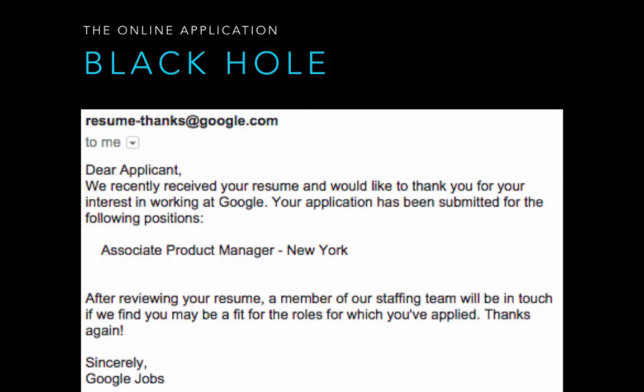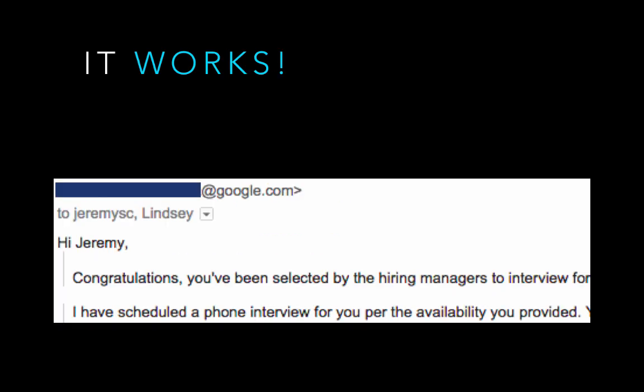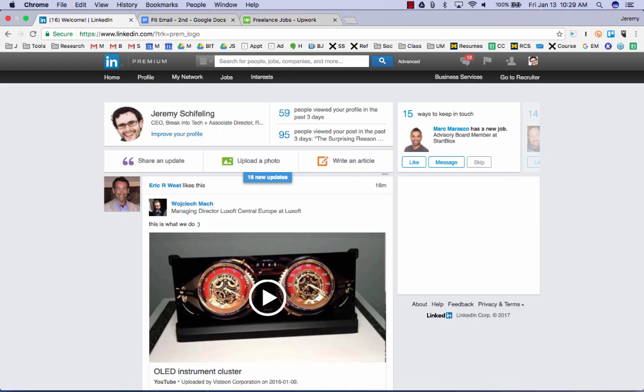For example, here's the automatic Google blow-off letter that I got through their online system at least a dozen times in my own experience as an applicant. You've probably seen it too if you've ever waved into this online black hole. And to compare that, here's the letter that I got the day after I got my first referral to Google. Big difference, right? So now, let me show you exactly how to get your own referral step by step.